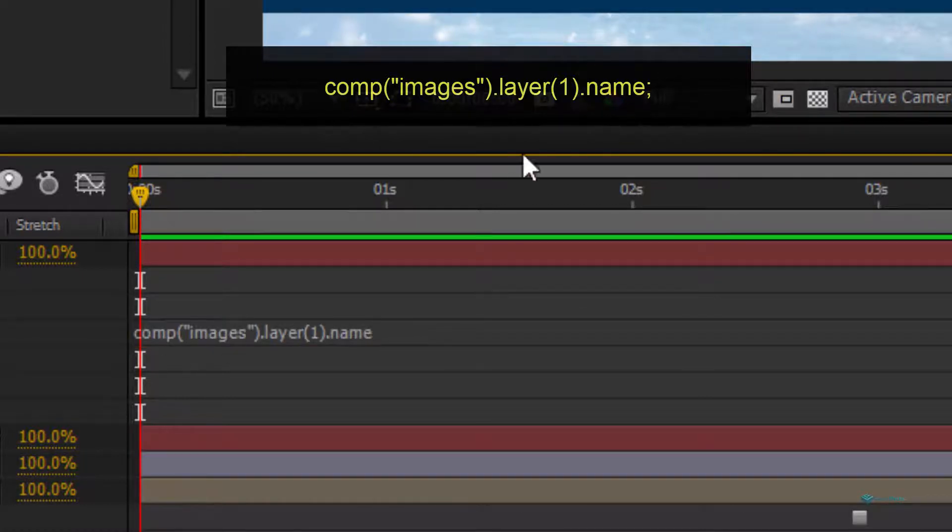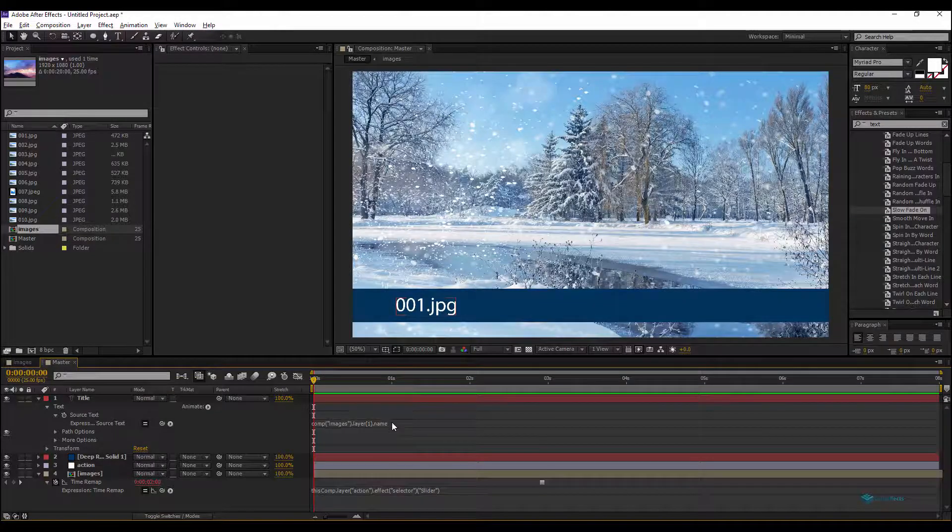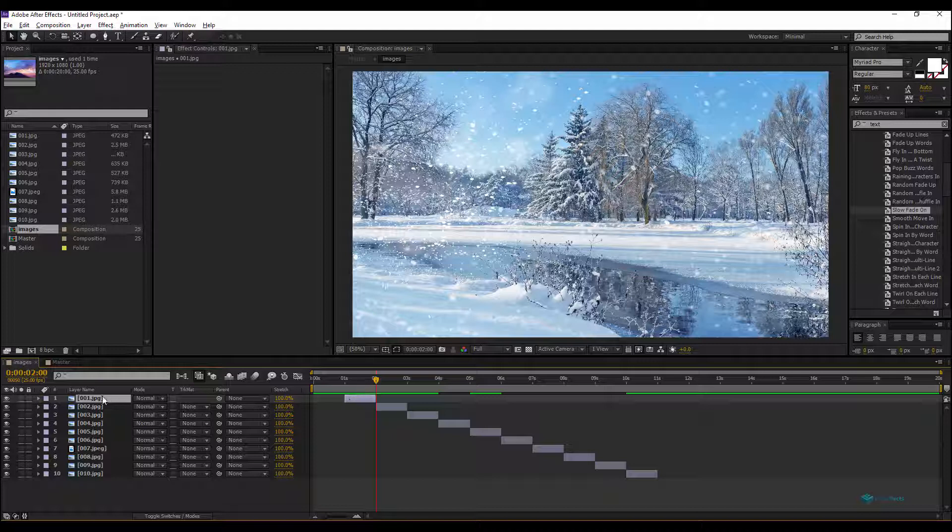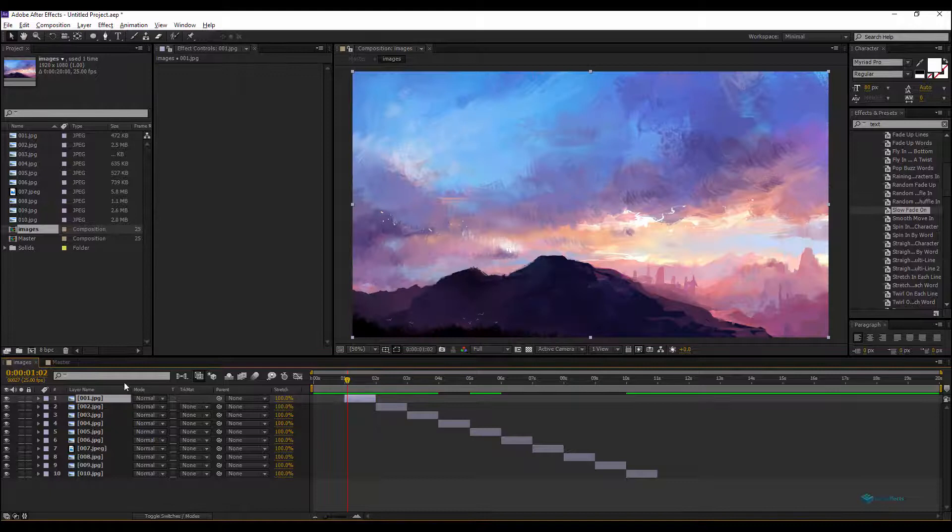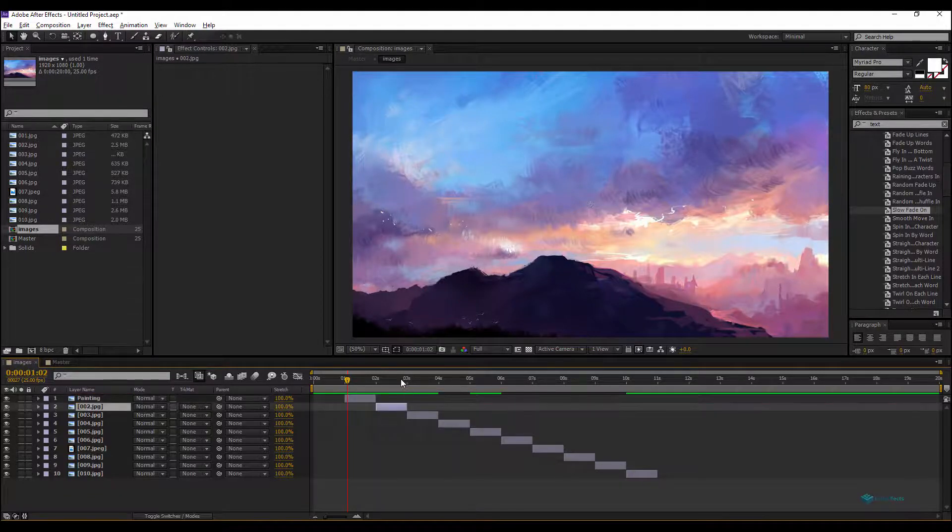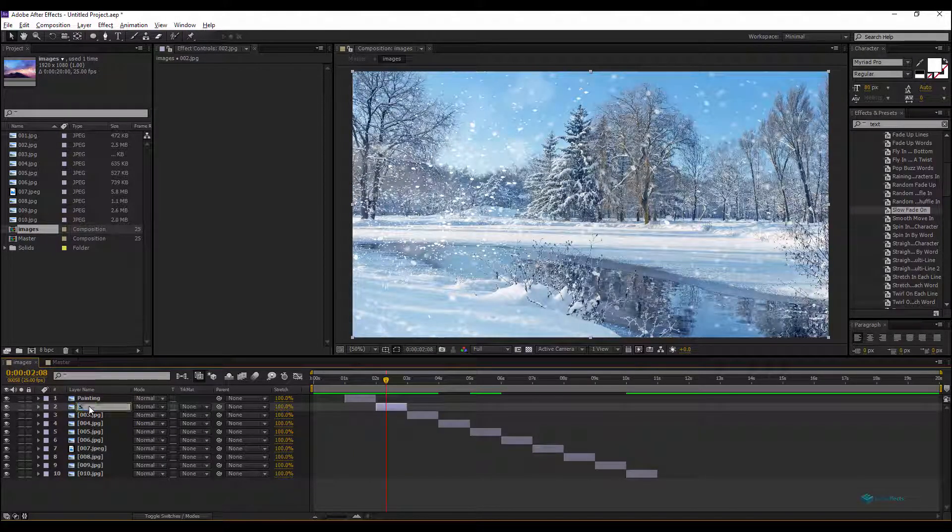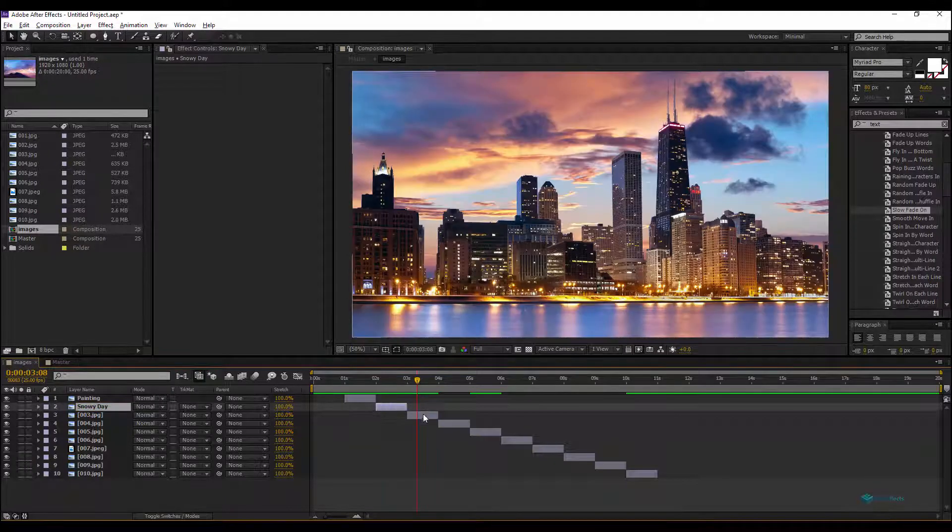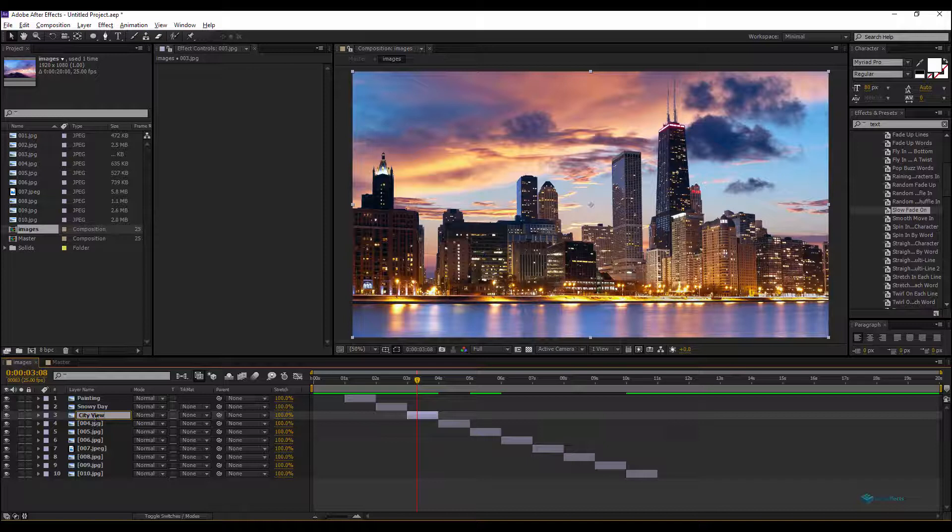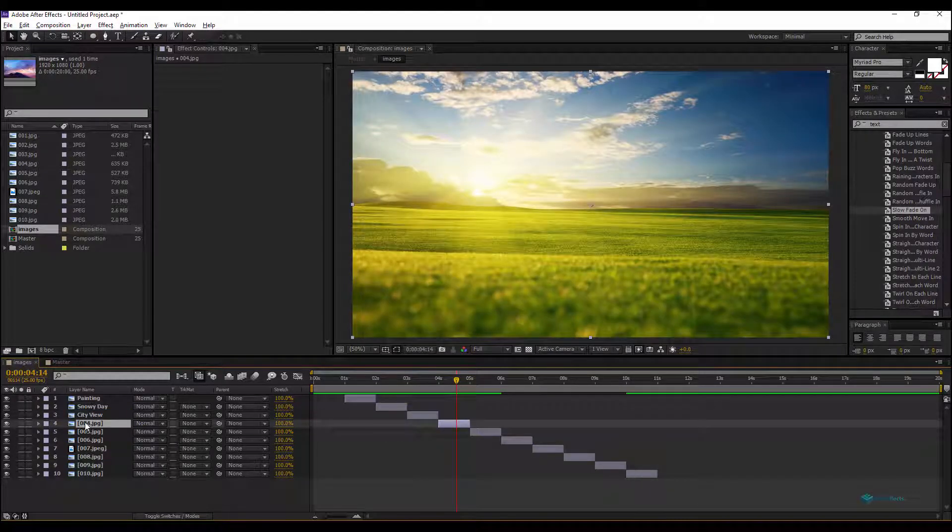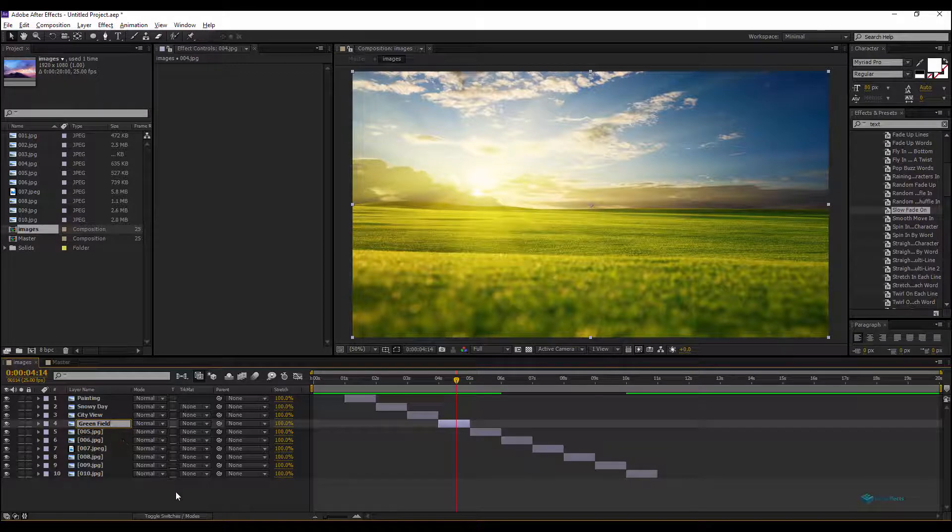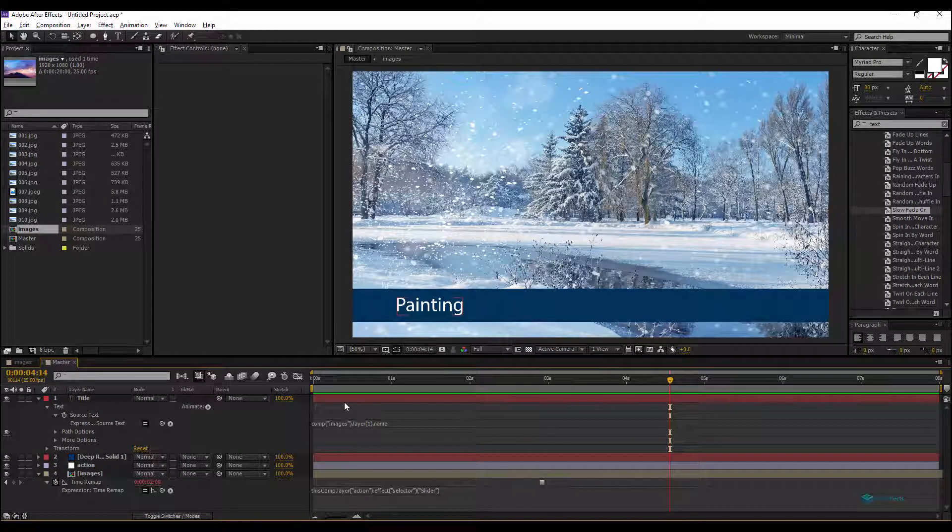As we can see, the source text is getting the layer name. So I'll rename the first one, for example, this one I'll rename it first image, Painting for example. Second one will be Snowy Day. The third one, City View. Fourth one, Field or Green Field, and so on. Going back to our master composition.